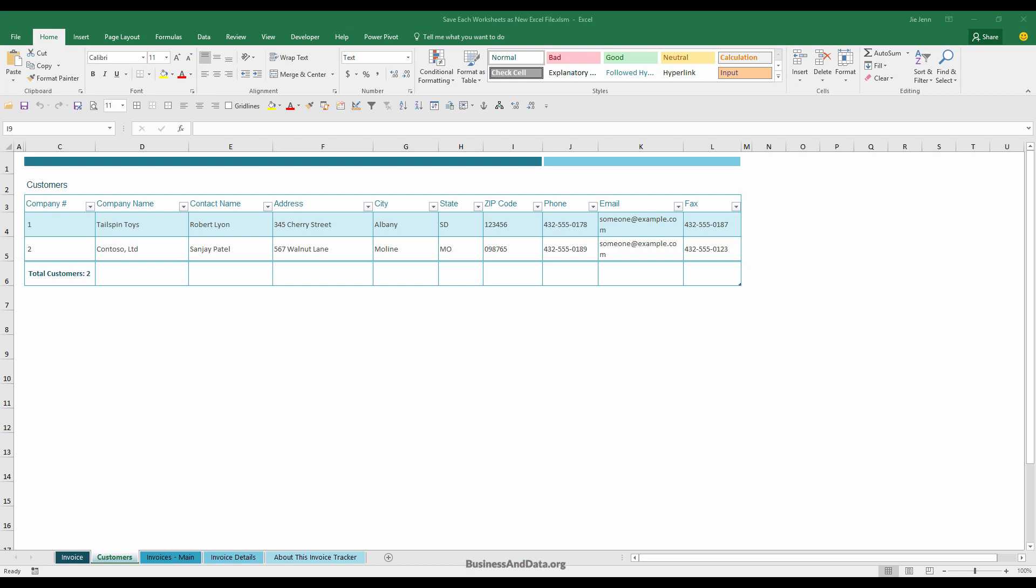Hello, my name is Jay. In this video, I'm going to show you how to write a macro to create a new workbook for each worksheet in your Excel file.